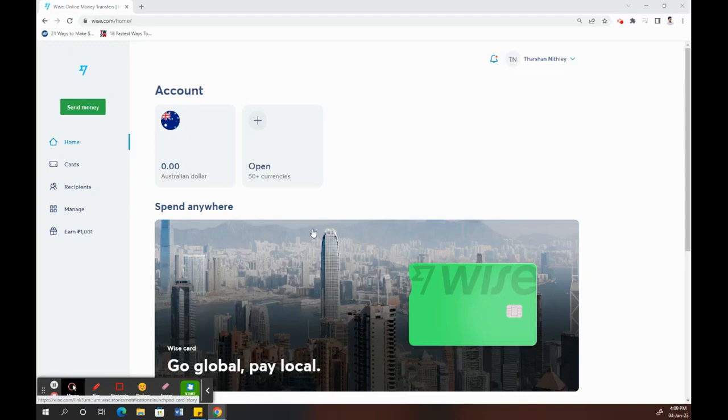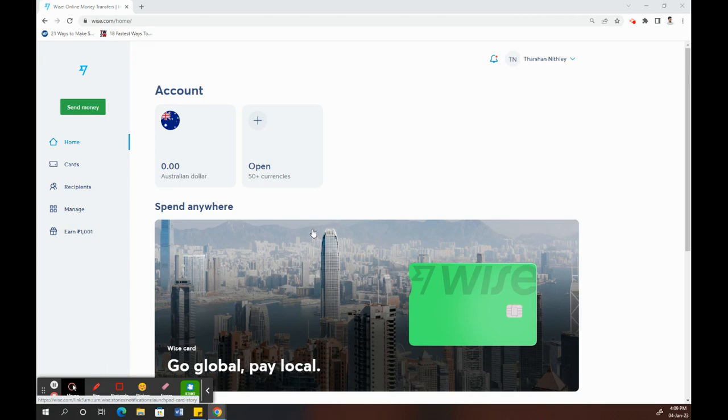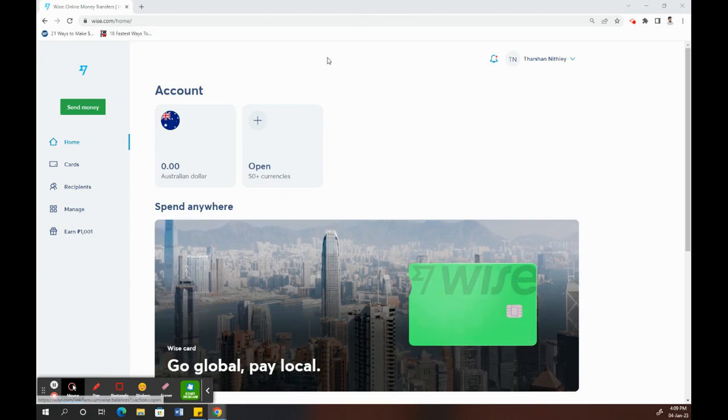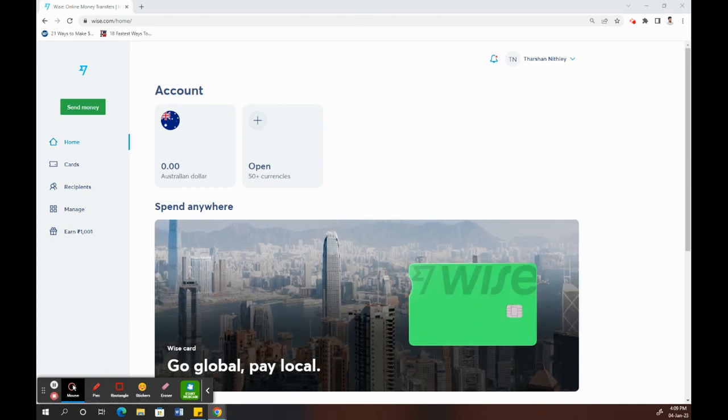Hello everyone, so today in this video I'm going to show you how to verify your Wise account. In order to verify your Wise account, all you have to do is add some money into your account, and once you add some money, your account will be automatically verified by Wise. Let's get into the video. Firstly, log into your account.